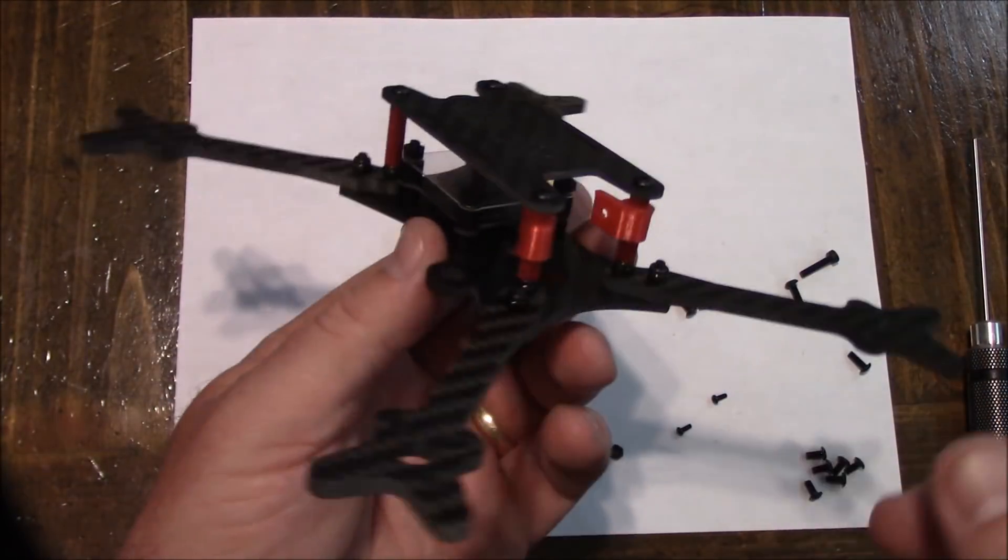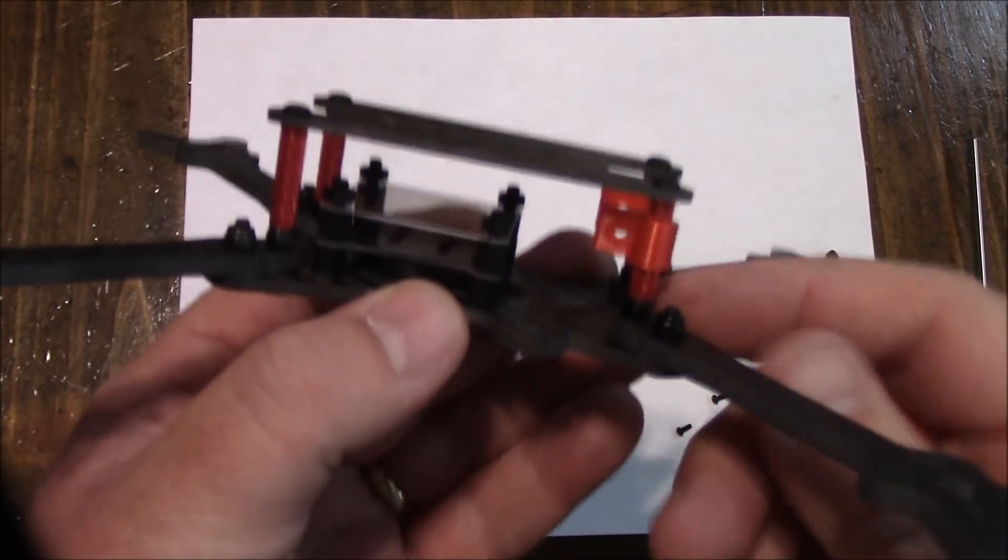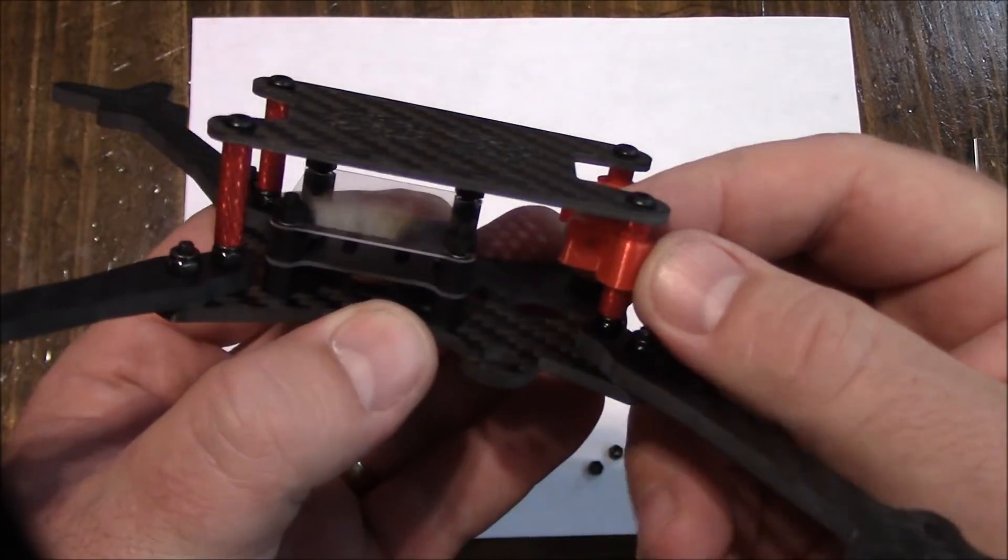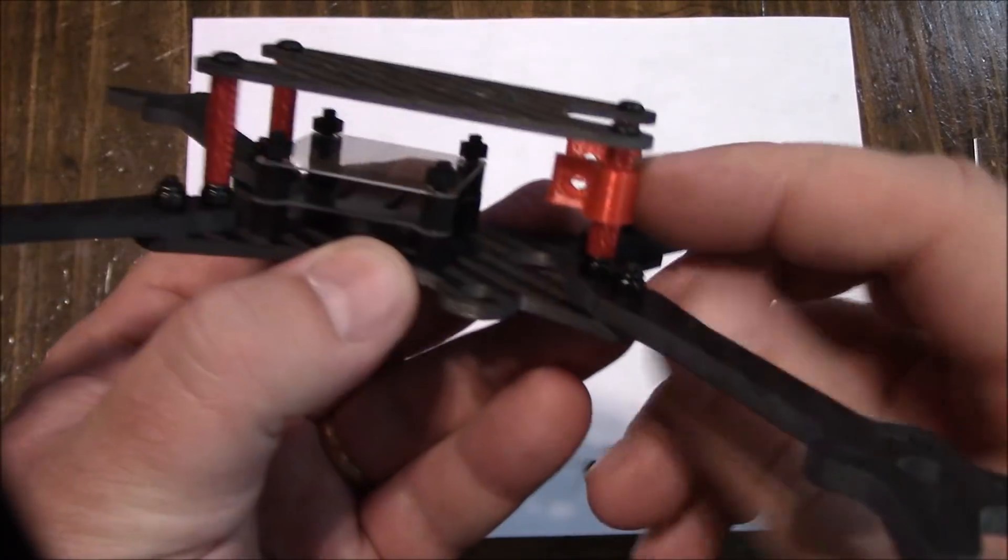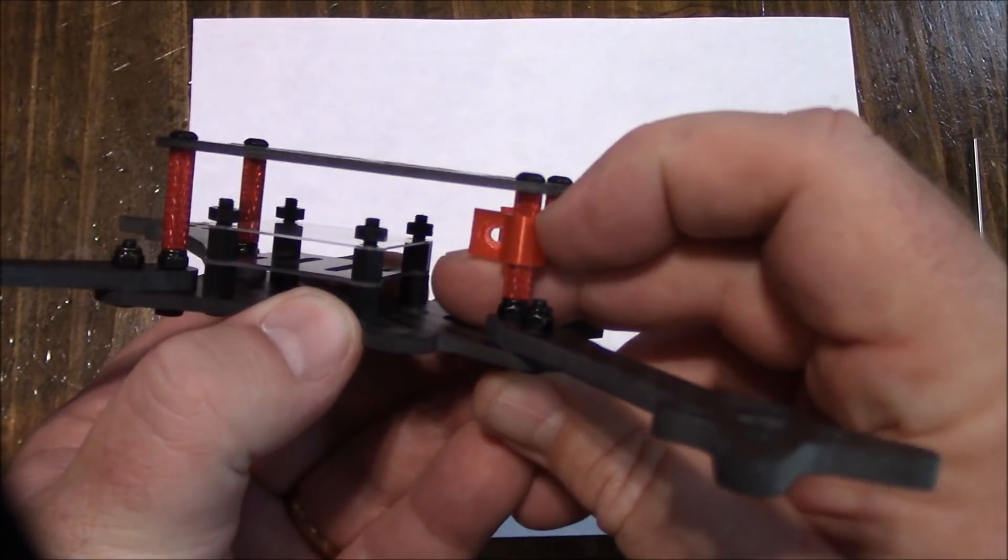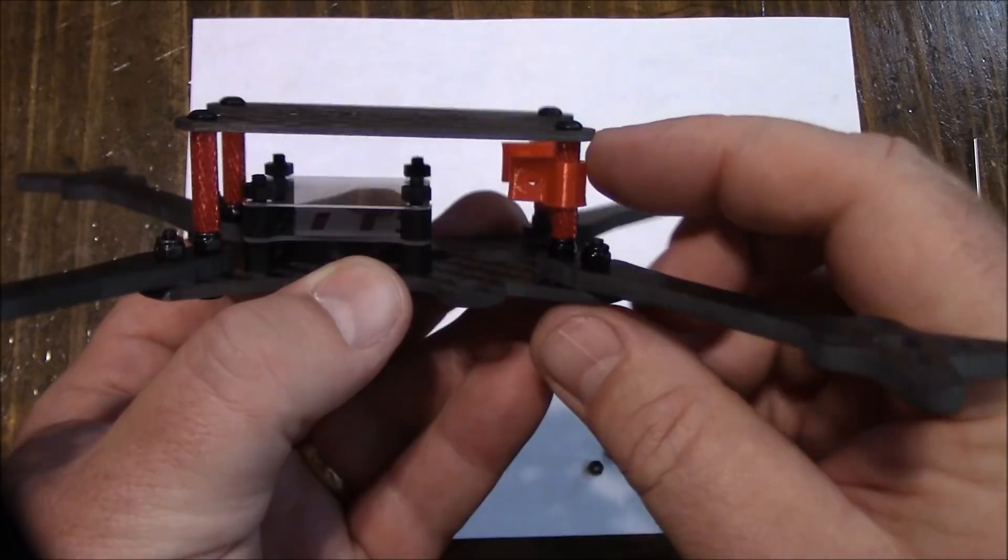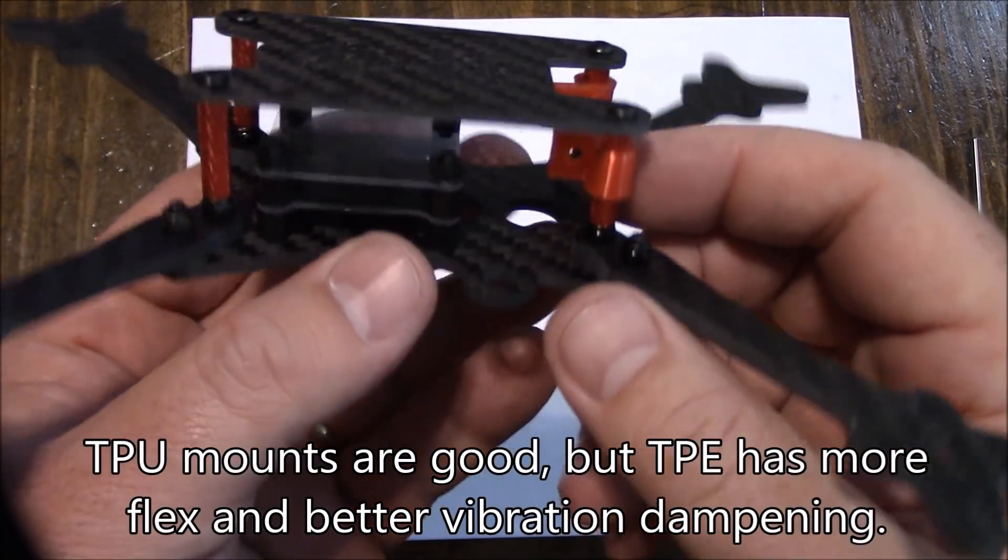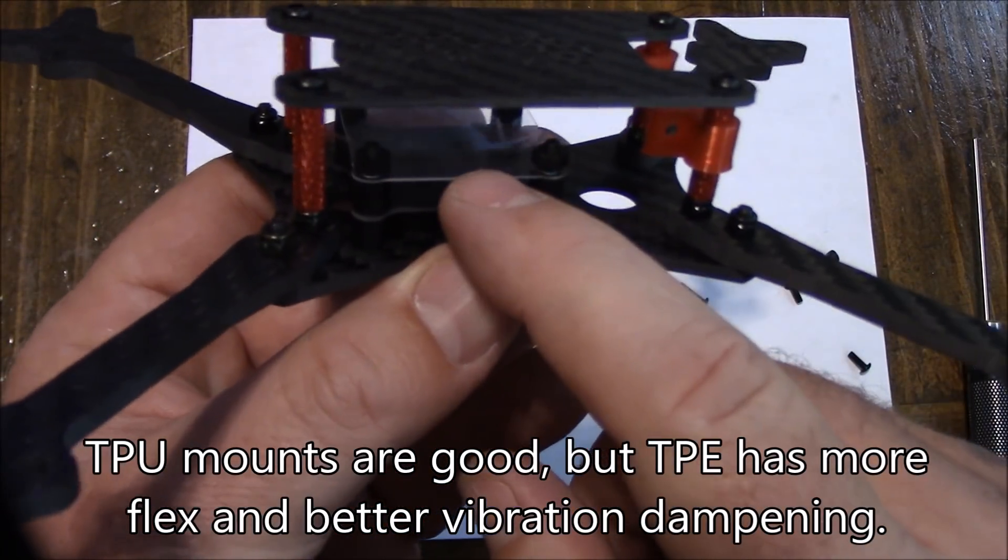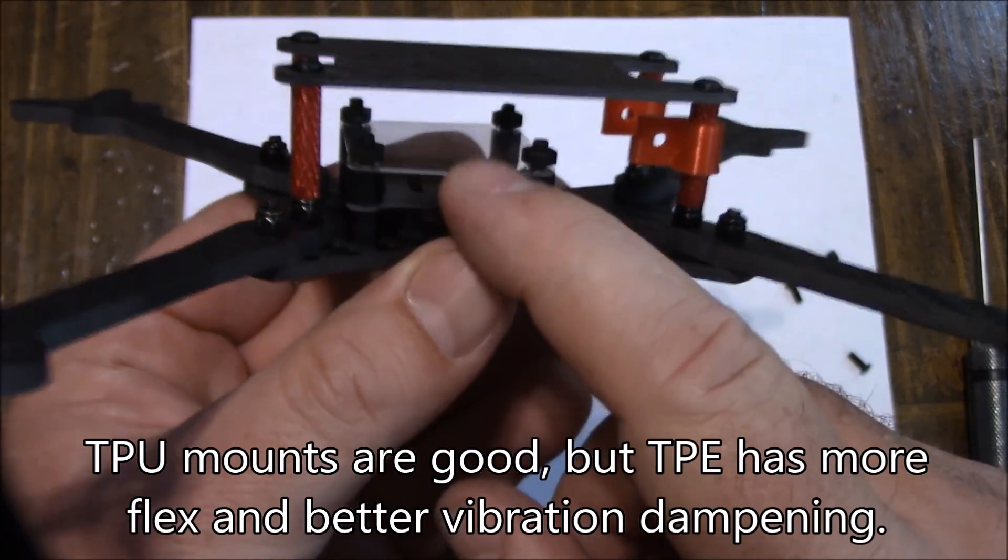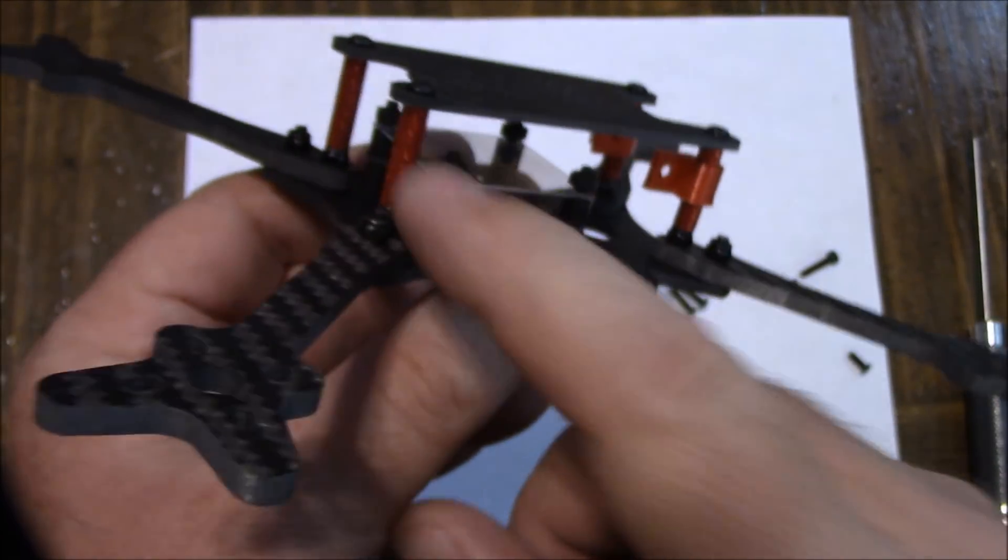Here's the Inspired Floss 2 clone fully assembled. These TPU pieces are actually pretty nice. They're a little bit tight around the spacers, which is what you want, so they're not sliding up and down during your crashing or your flying.